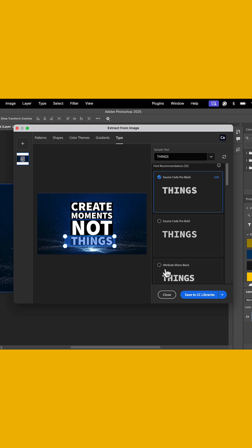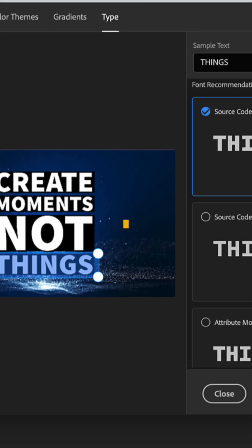This is an absolute game changer, especially if you have an older artwork or you're trying to redesign something for your client, but you don't have the layered files. I hope this tutorial helped you and happy creating.